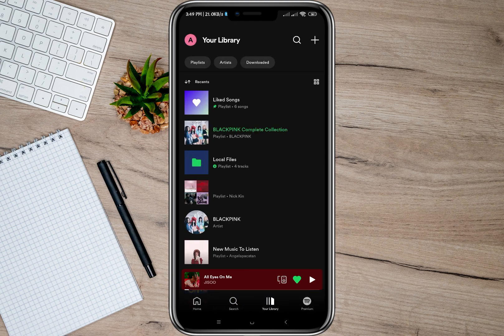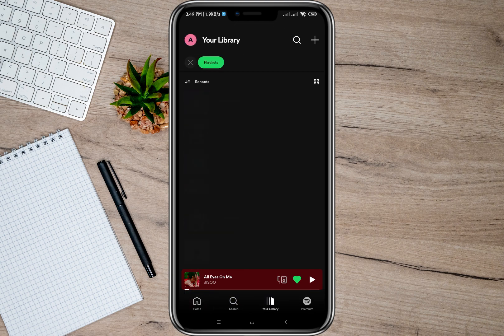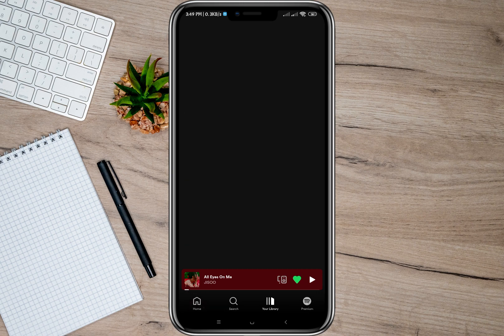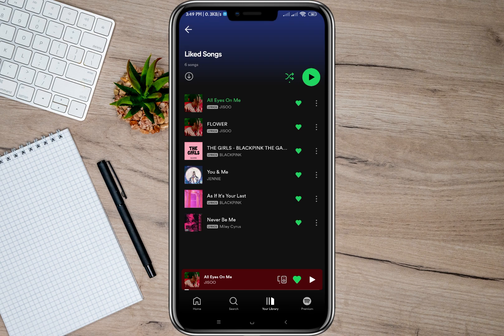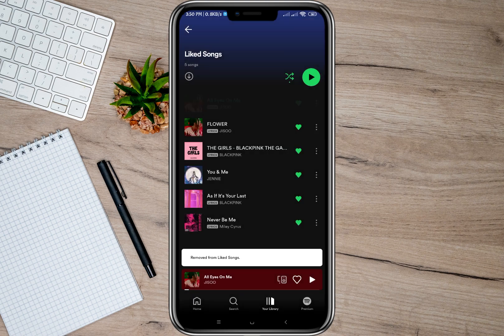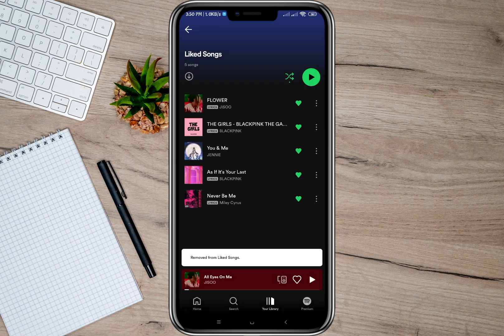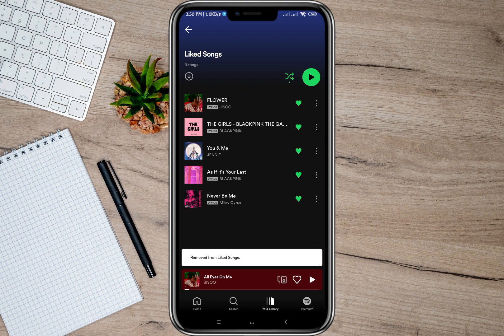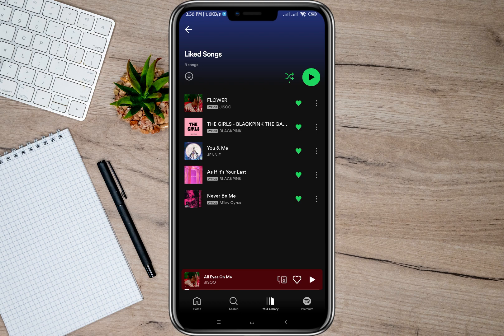Tap on the Playlist option, and at the top you can see Liked Songs — let's tap on that. If I want to unlike or delete a song here in my liked songs, all I have to do is tap on the heart icon and then tap on the Remove option. By doing that, that particular song will be automatically removed from my liked songs playlist.